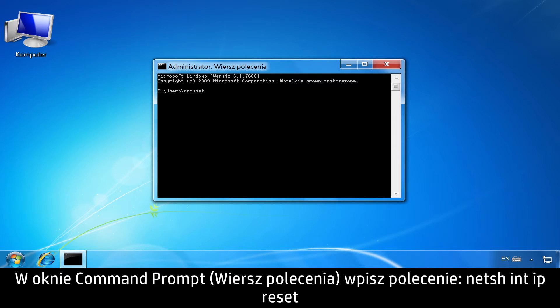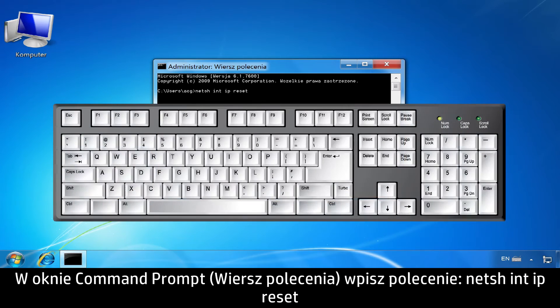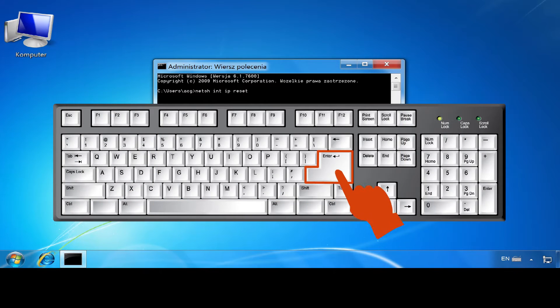At the Command Prompt, type N-E-T-S-H space I-N-T space I-P space Reset. Then press Enter.